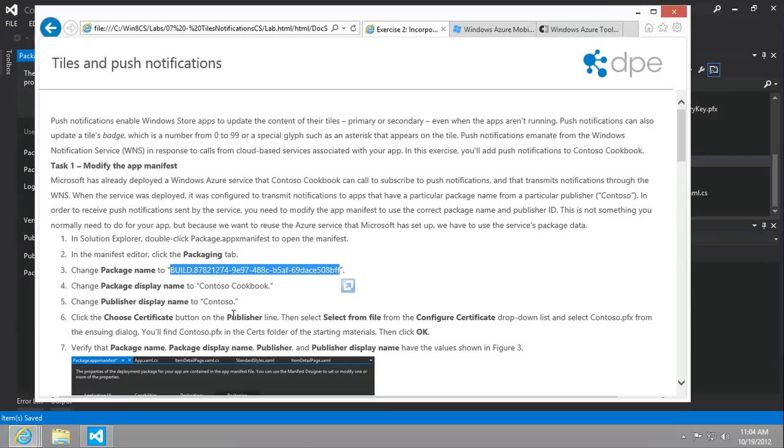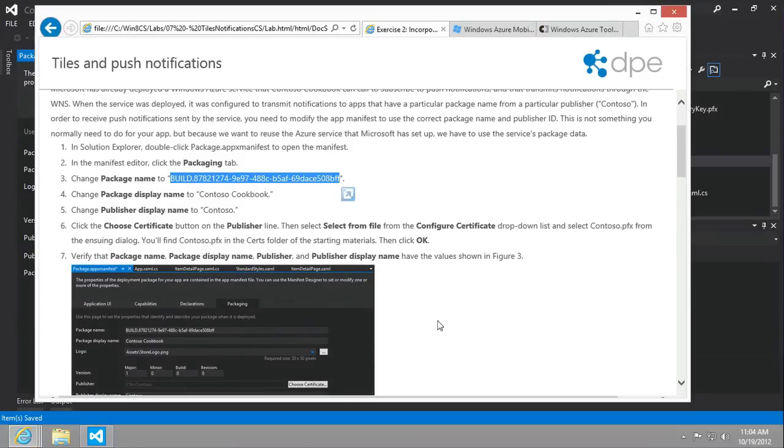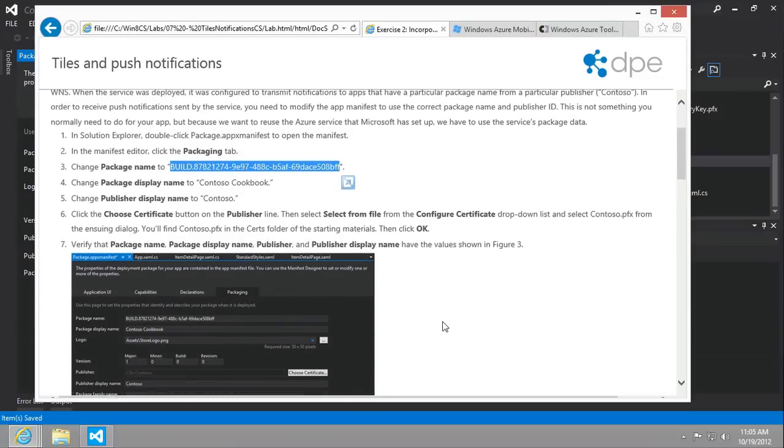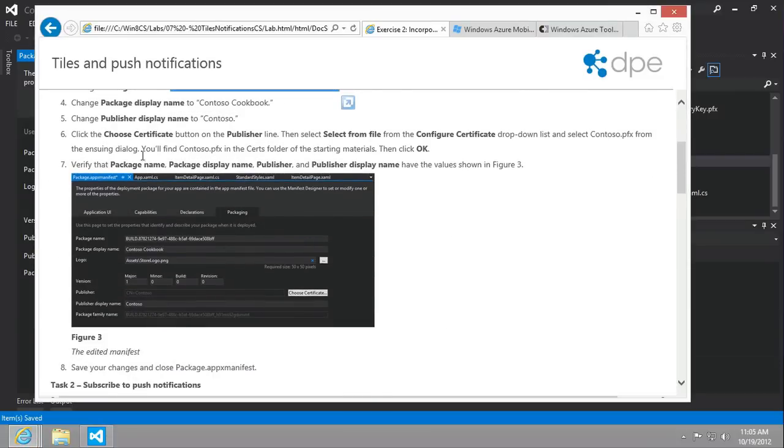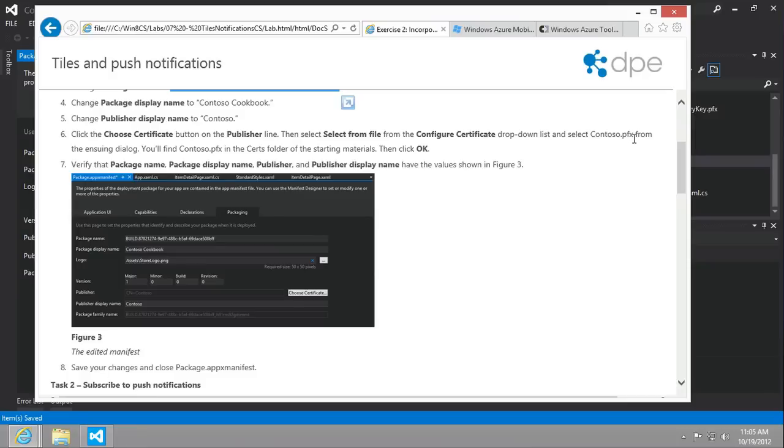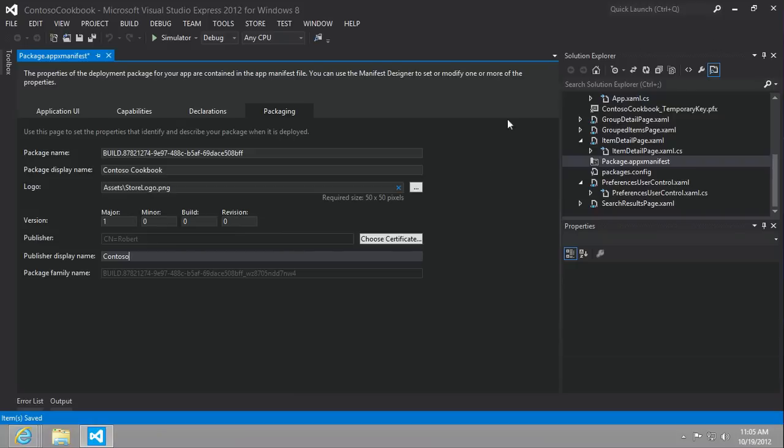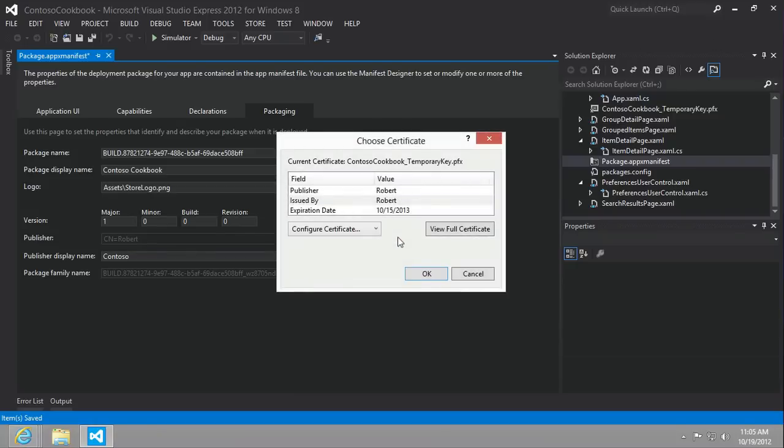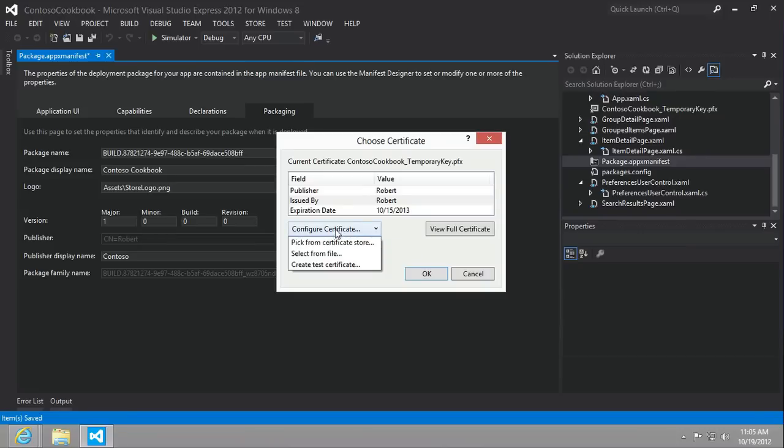Next up, we're going to click the choose certificates button in the publisher line. Then select the file from the configure certificate dropdown and choose the Contoso.pfx from the ensuing dialogue. You'll find it in the source folder of the starting materials. So let's choose a certificate. We're going to configure certificate, select from file.